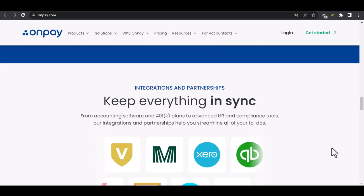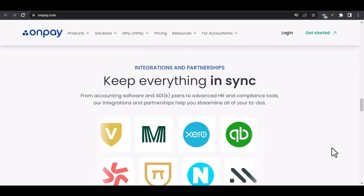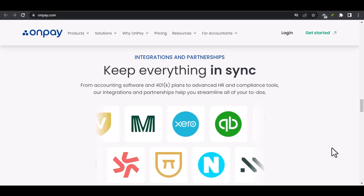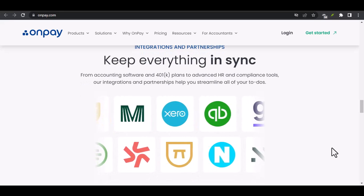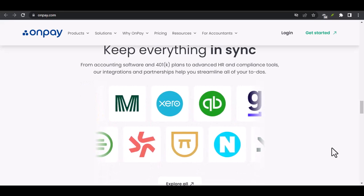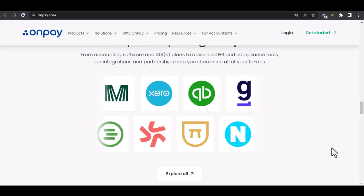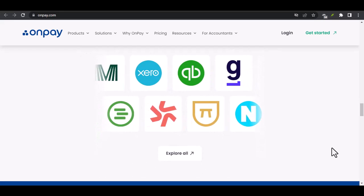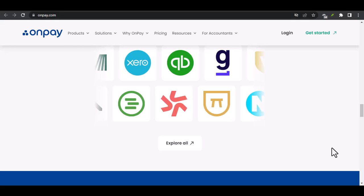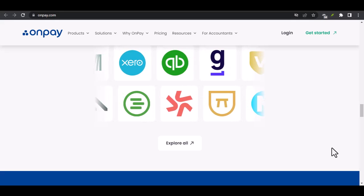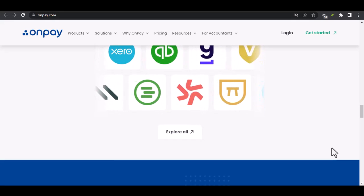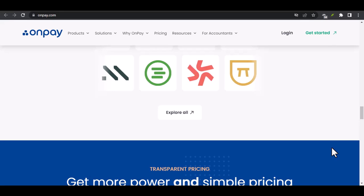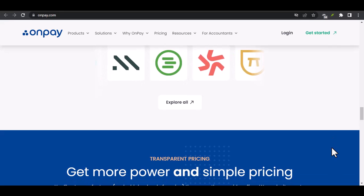In conclusion, the main benefits of integrating OnPay and QuickBooks are recapped. Viewers are encouraged to consider integrating the two software solutions for their own businesses, emphasizing the importance of efficient payroll and accounting practices for overall business success.